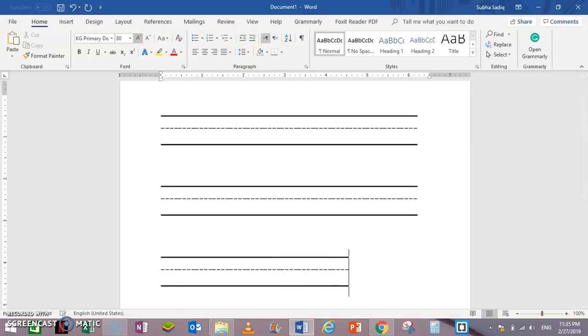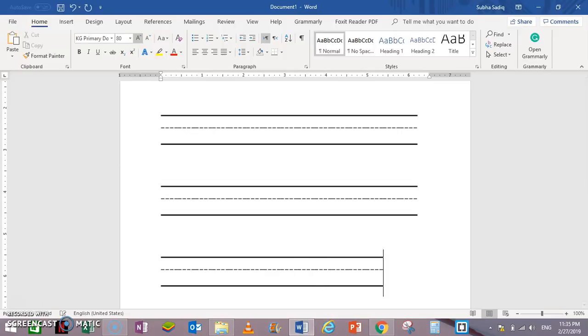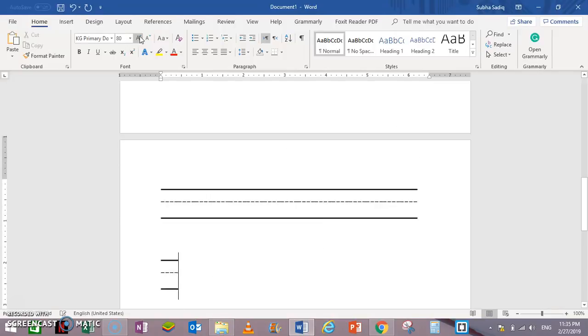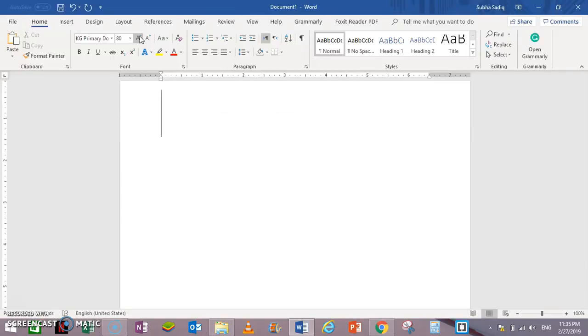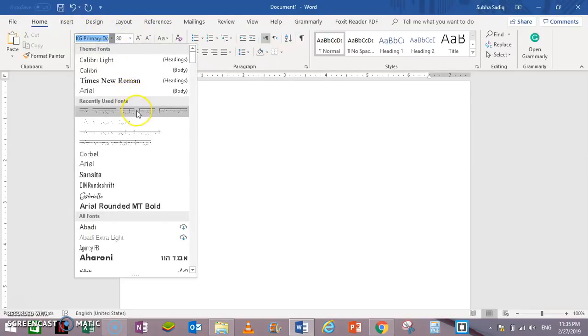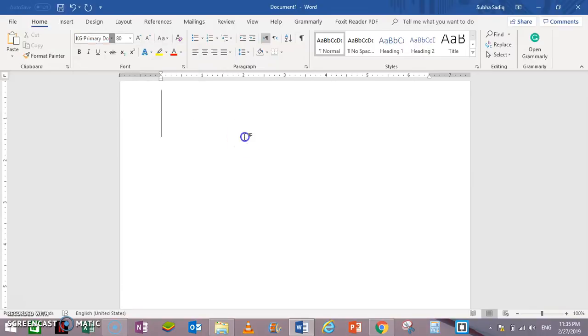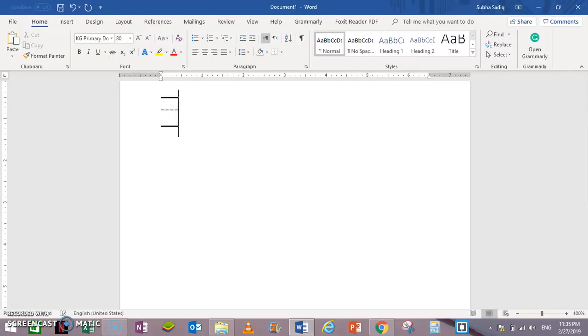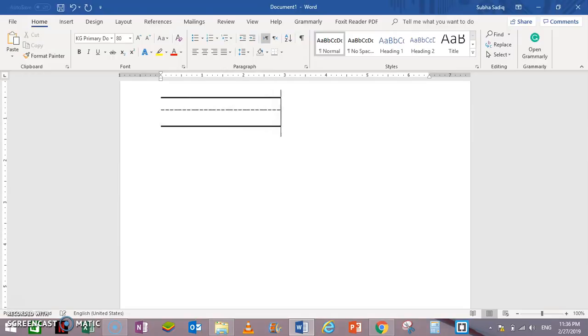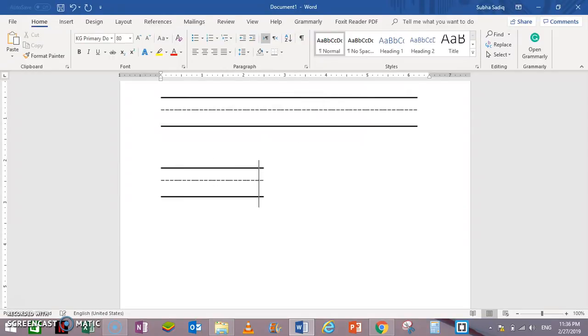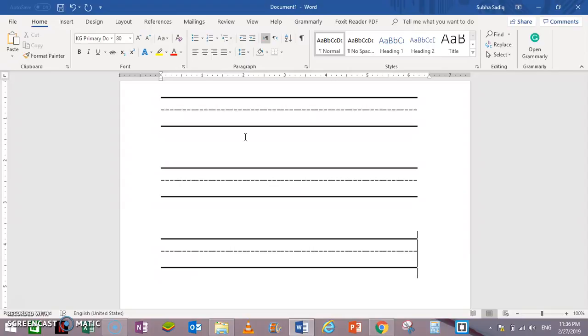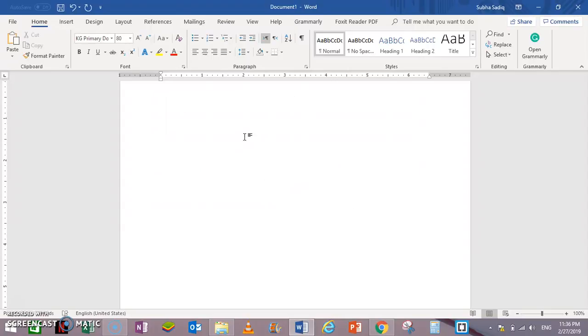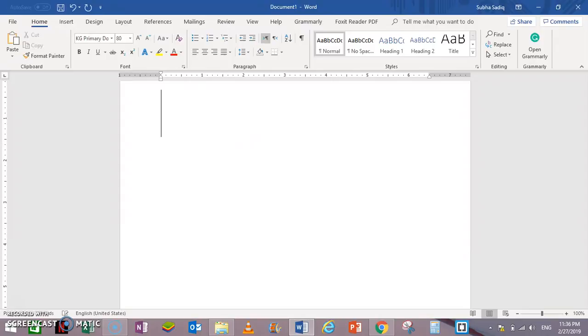In KG Primary Dot Line, if you want to draw at the top of your file, hold Shift and keep pressing backslash. Backslash is usually located above the Enter key. I'm holding Shift and pressing backslash and it is creating line pages. So in this way you can create dotted letters in MS Word.